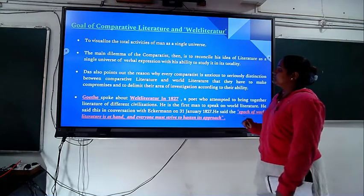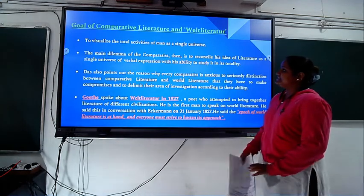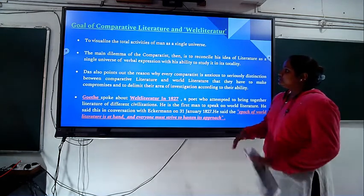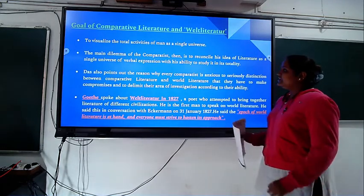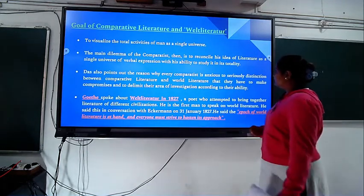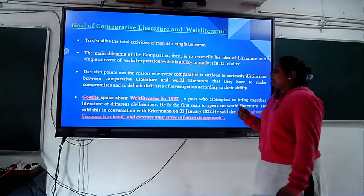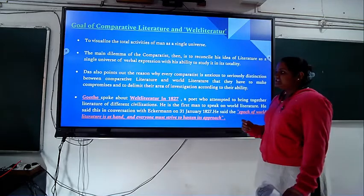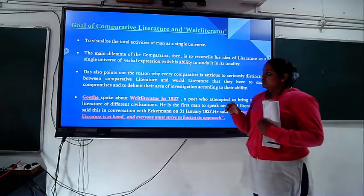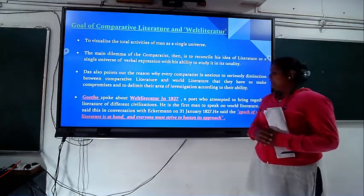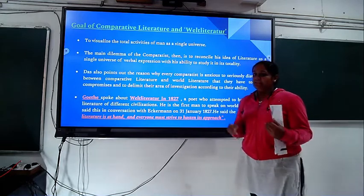The goal is to visualize the total activities of man as a single universe. The main dilemma of comparison is to reconcile the idea of literature as a single universe or world literature with the ability to study it in totality. Das points out that the comparison between comparative literature and world literature should not be limited to narrow areas but must have the ability to investigate in a deeper way.